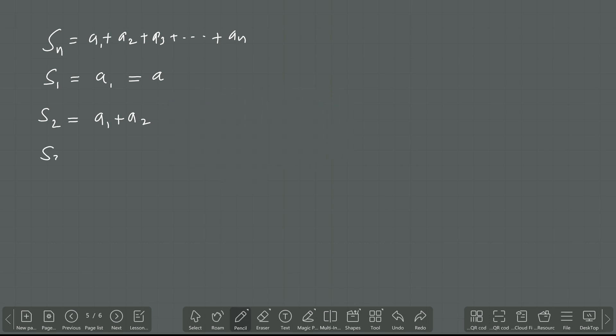So S3 means the sum of the first three terms. This is two and this is three — the sum of the first three terms is the meaning. Like that, SN means the sum of the first N terms of the AP.